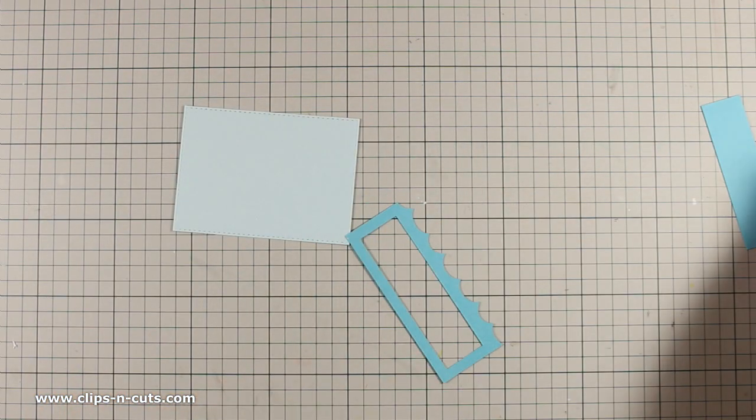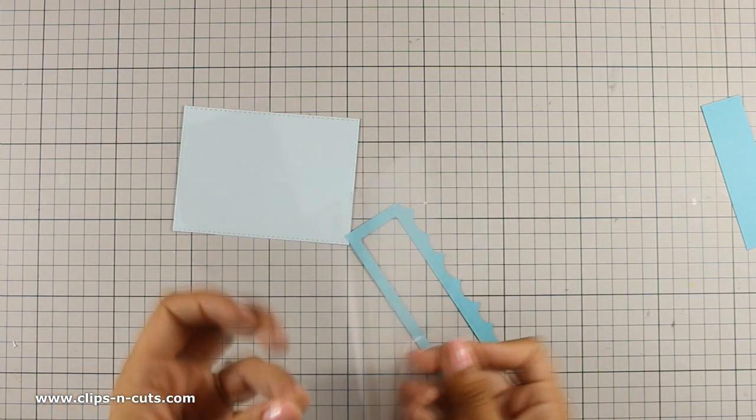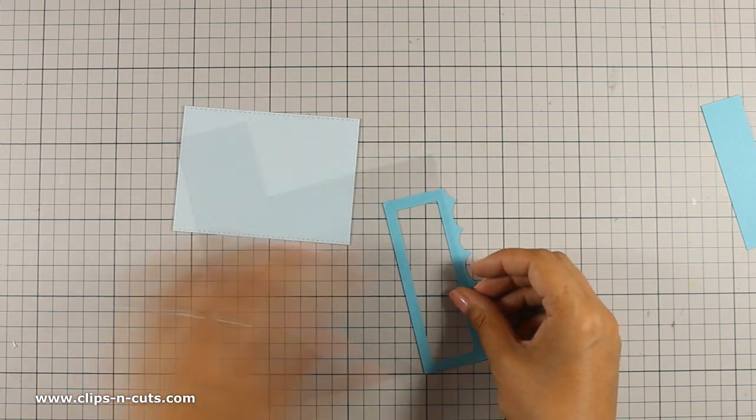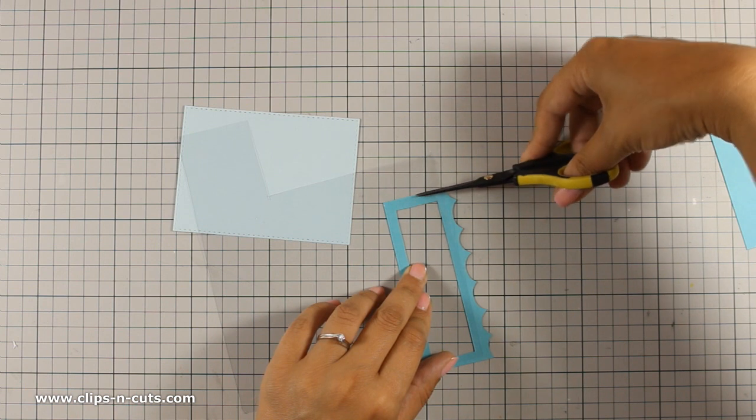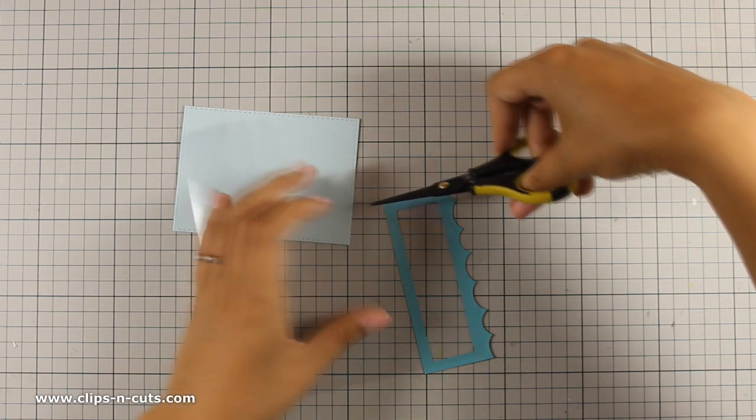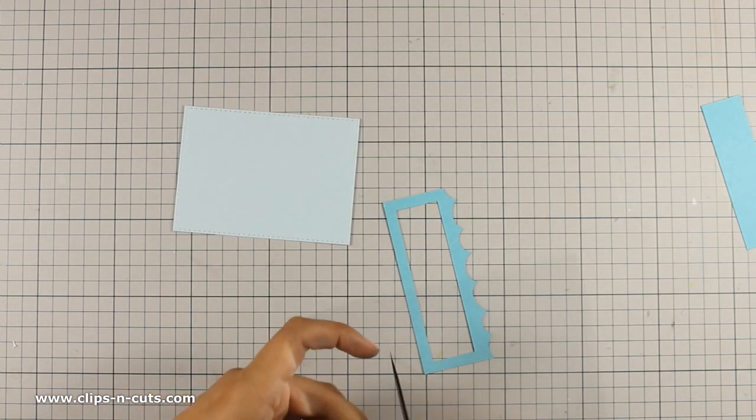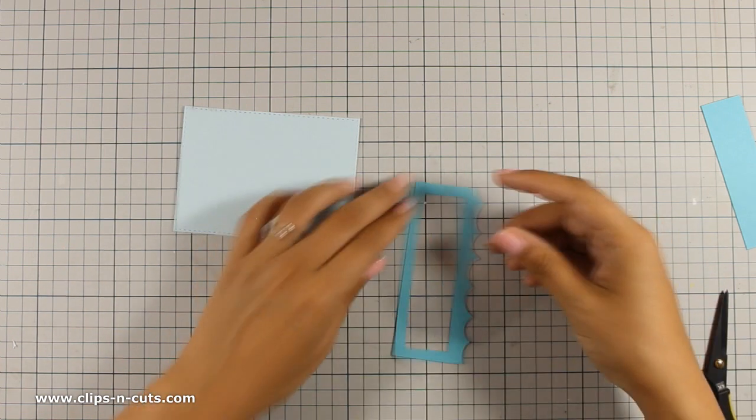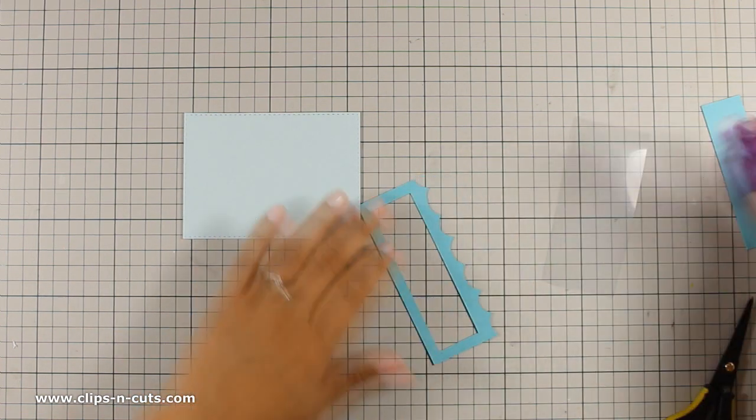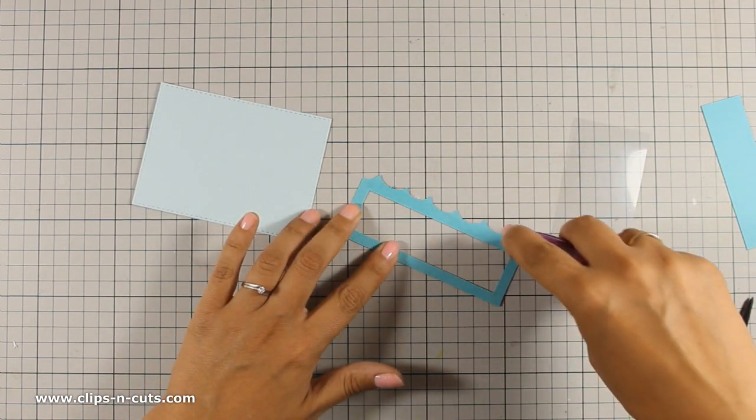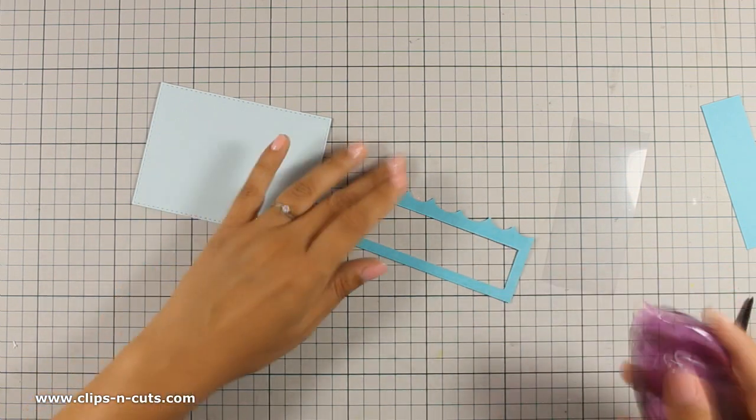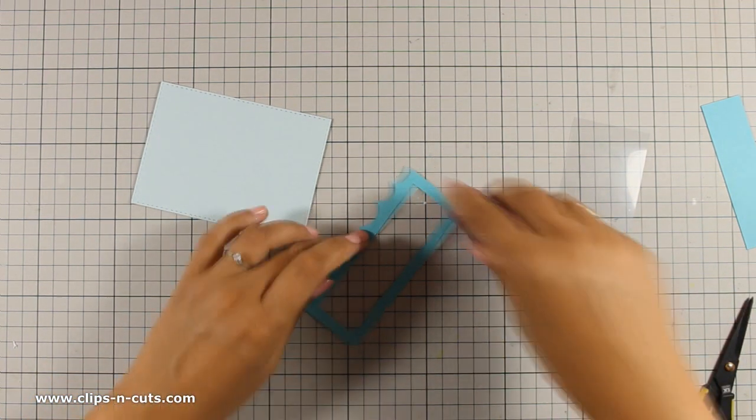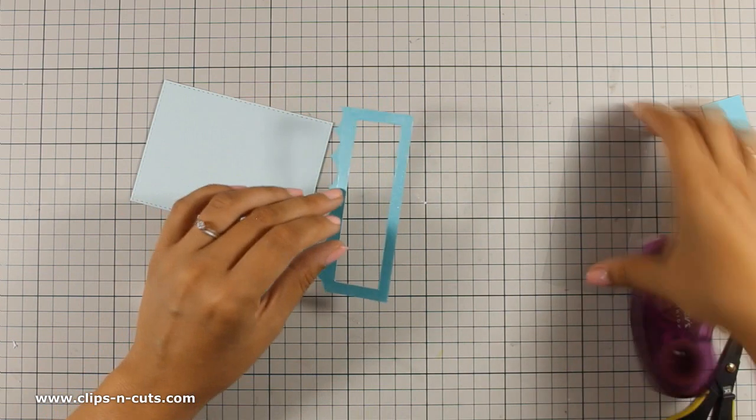So I will go ahead and add some acetate at the back of this panel. To do so I am using my scissors to cut out about the correct size using my acetate. This acetate is actually from a packaging and I'm also using my tape adhesive to stick this down at the back of the window.